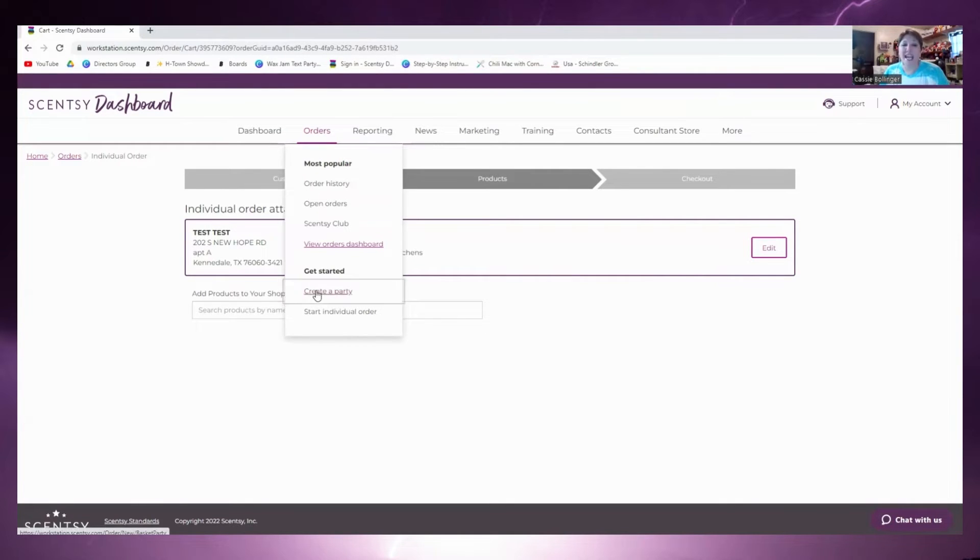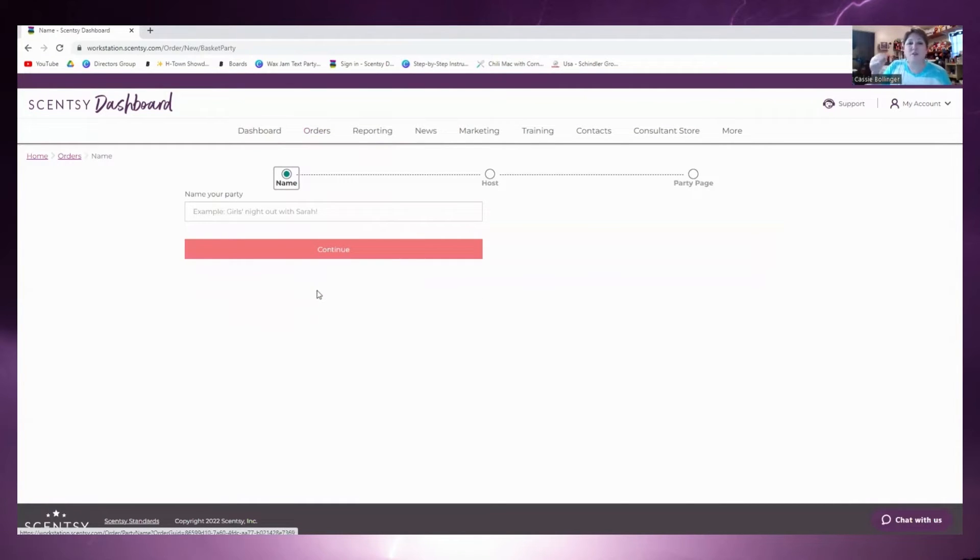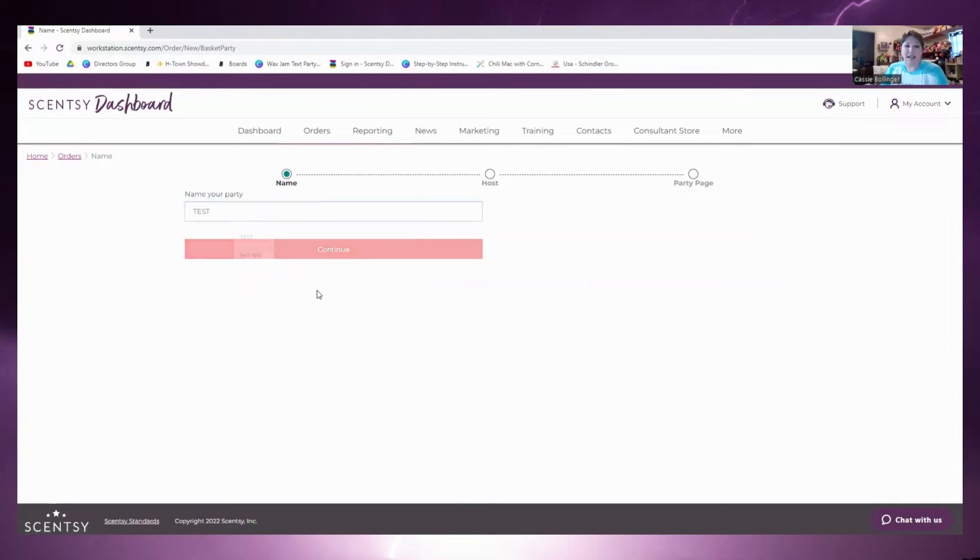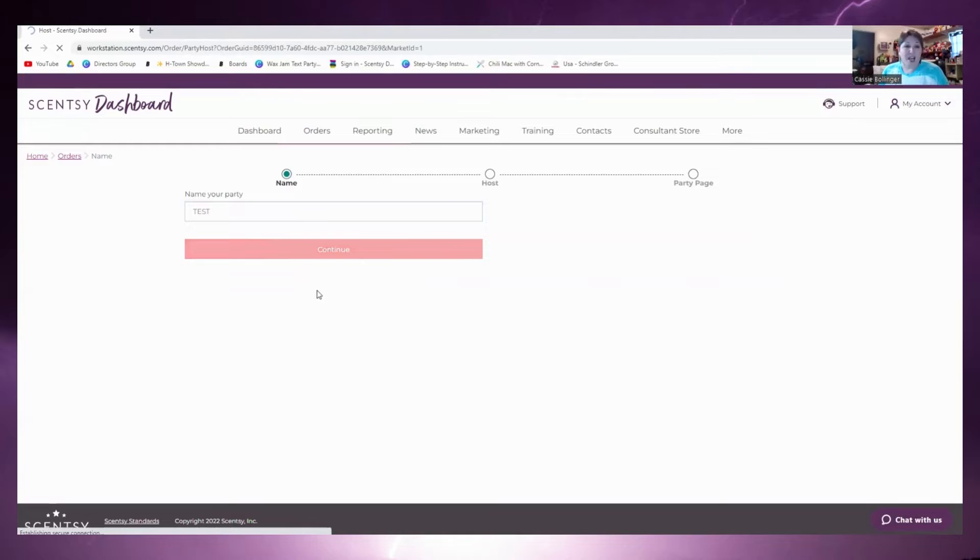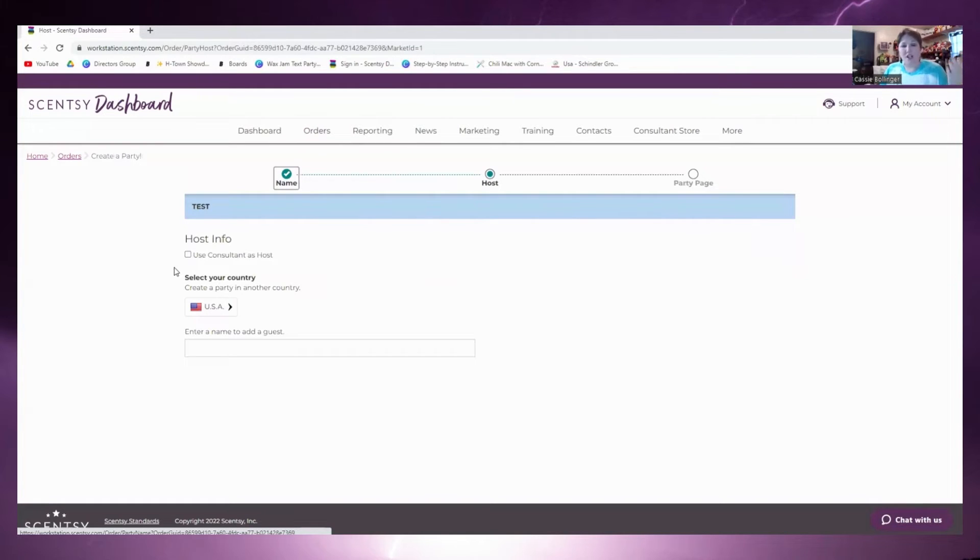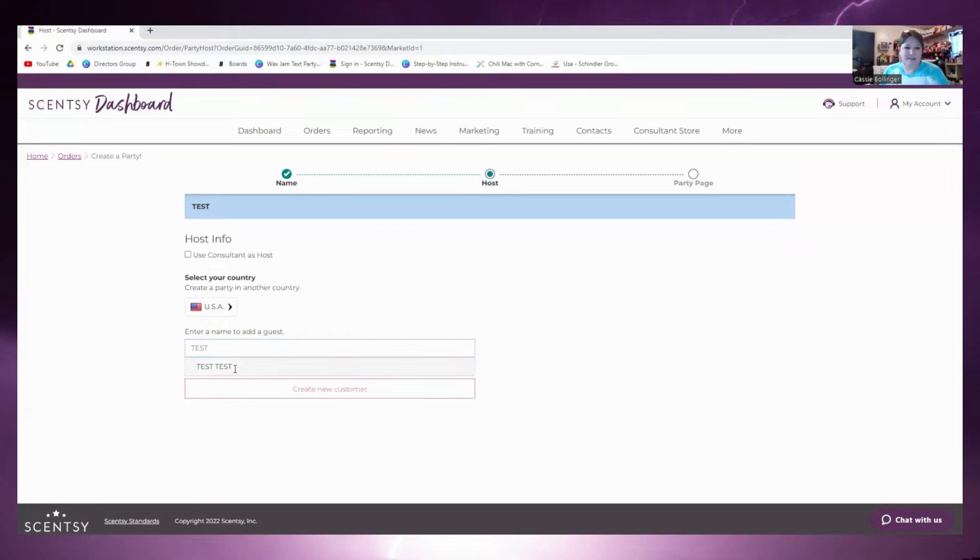We're just going to put Test, continue. This information again, you can use it as you are the host because if all of it's going to come to you, if it's all going to go to your customer then go ahead and put the customer's name in there. We're going to go ahead and use Test Test.